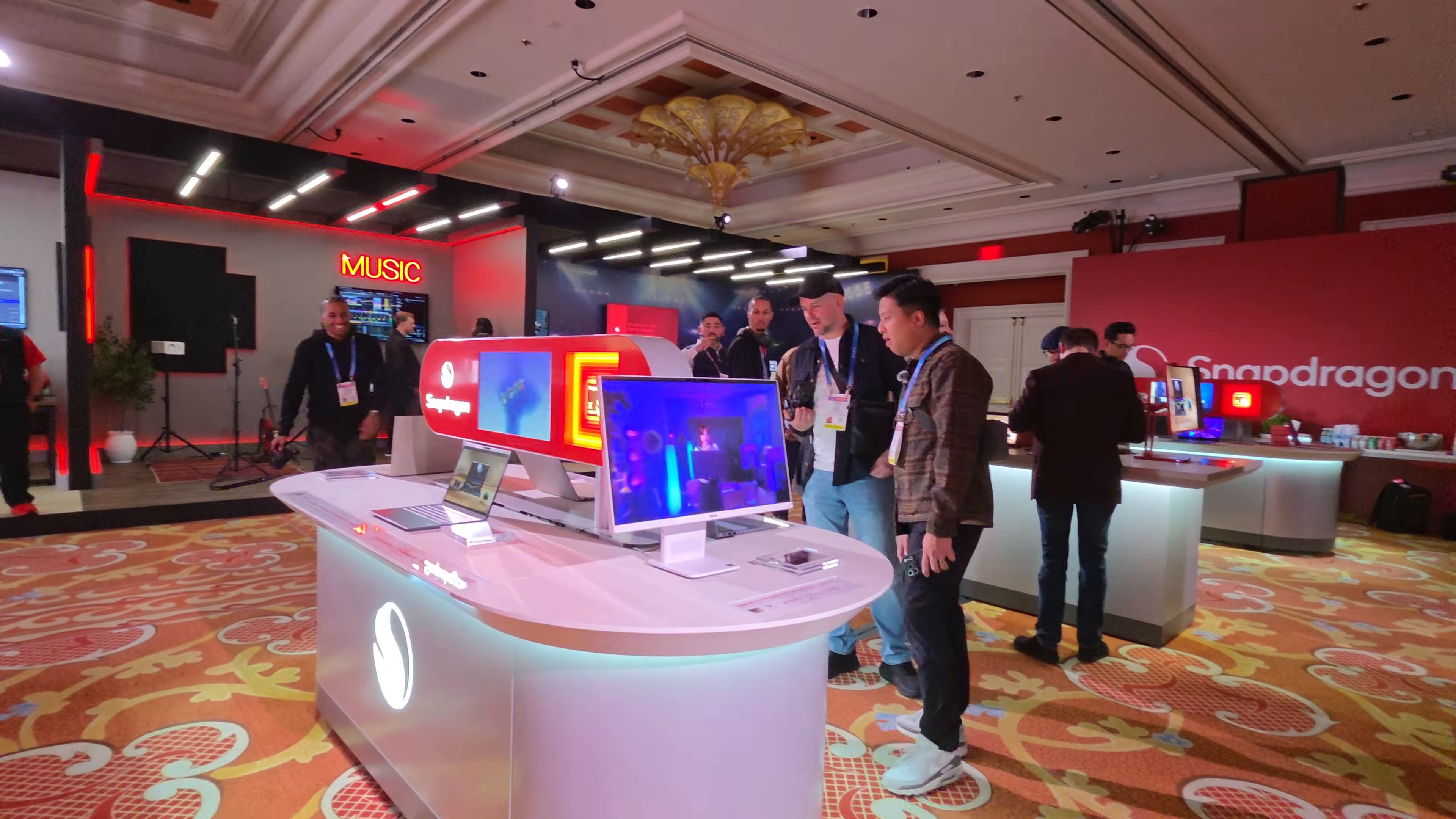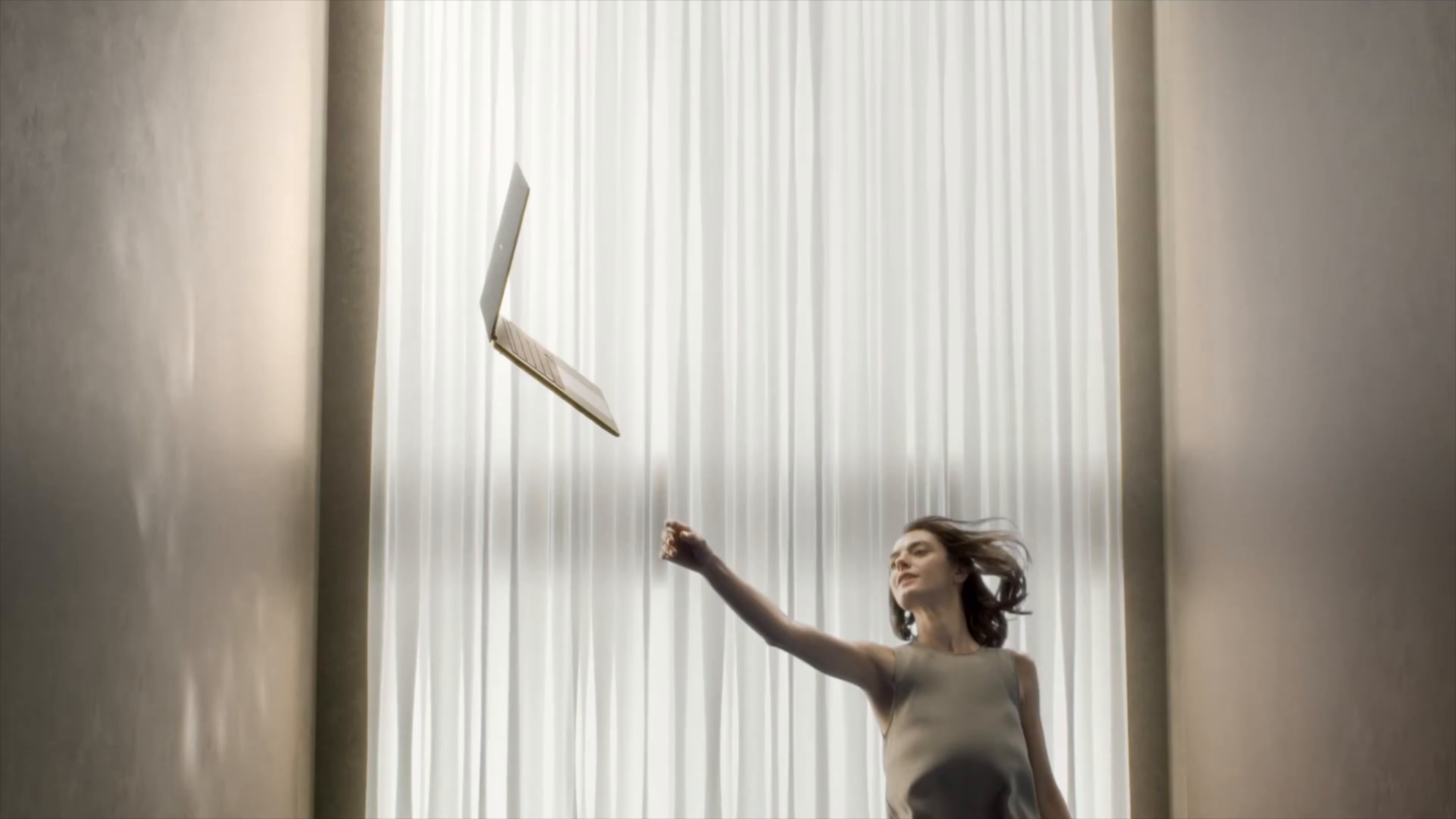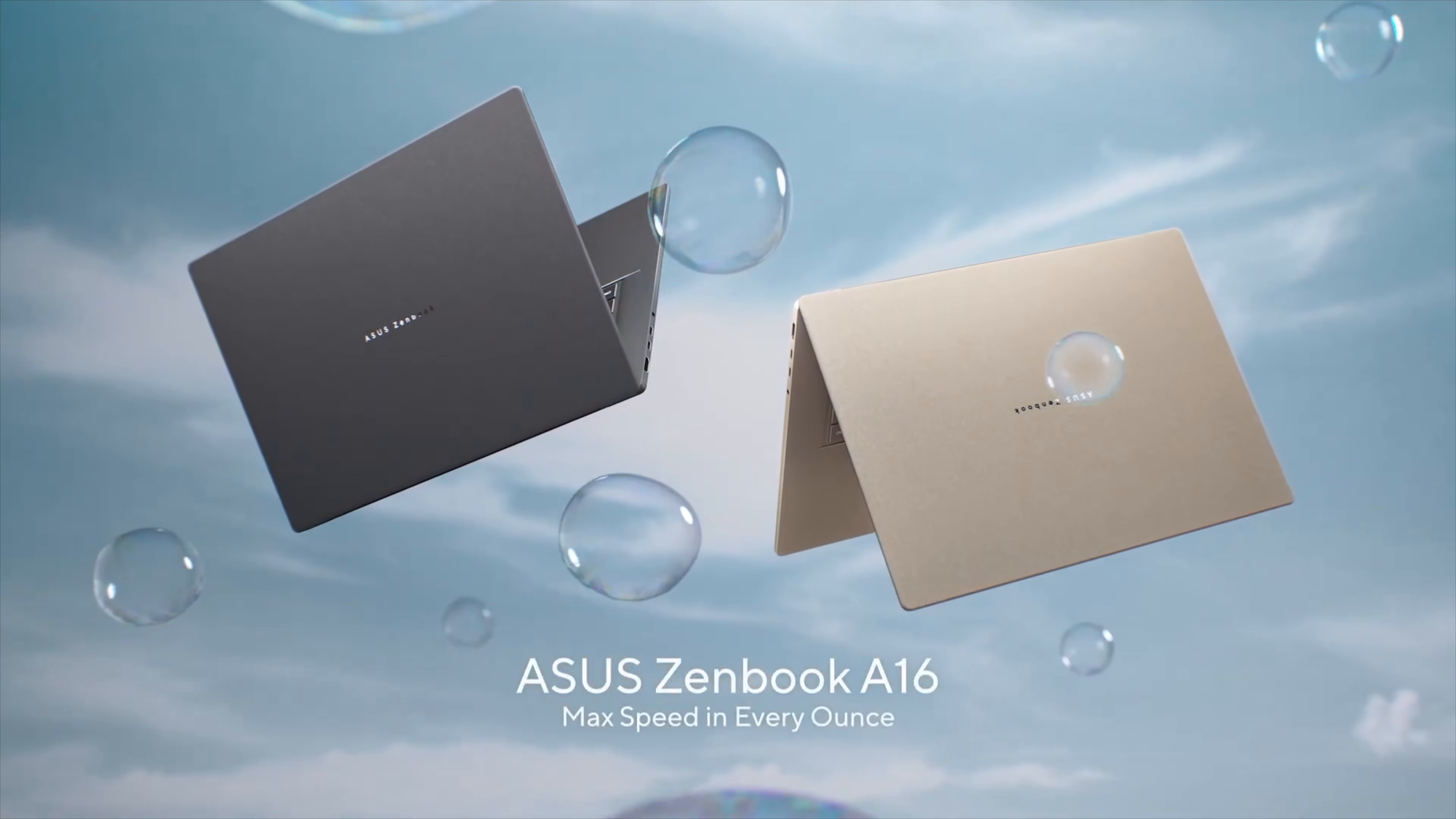In fact, we saw one, only one actually, running the Snapdragon X2 Elite Extreme, and that's the ZenBook A16 from Asus. It is an 18-core processor, has a 65-watt TDP, and it features a 16-inch 3K 120Hz OLED display and weighs just a measly 1.2 kilograms. And that is super lightweight. Remember, it's covered in that ceraluminum, which is a lightweight but durable material that they've been touting.